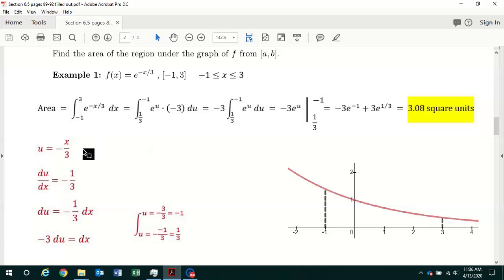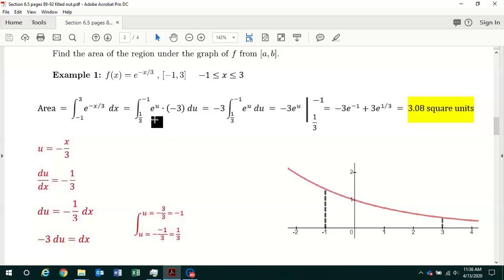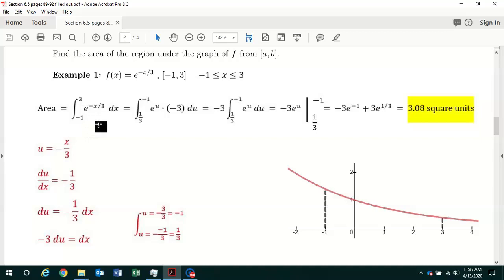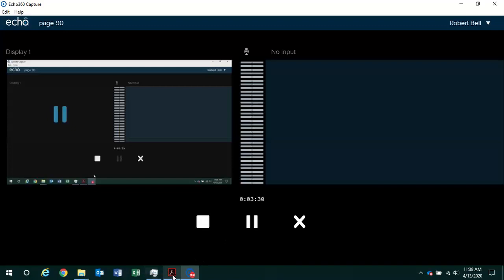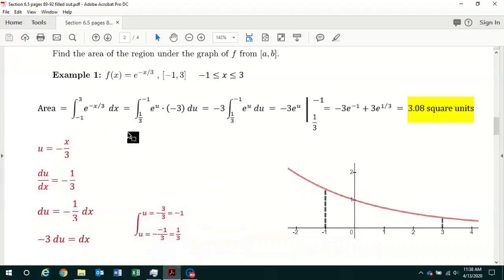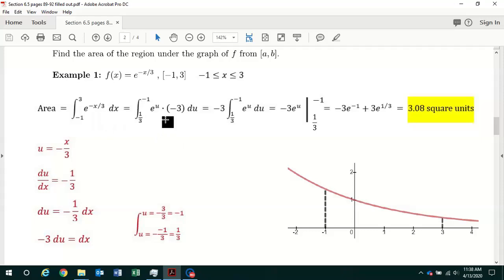Now we can do the substitution: replace minus x over 3 with u and we have e to the u, then replace dx with minus 3 du. So we end up with the definite integral of e to the u times minus 3 with respect to u. Note that minus 1 and 3 are the limits of integration for the variable x — we need the limits of integration for the variable u, so now we have to find those new limits.